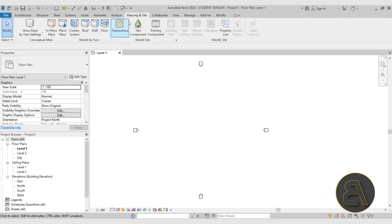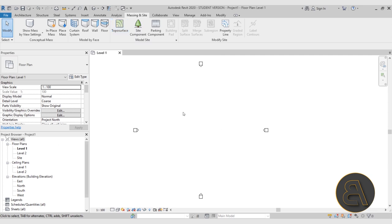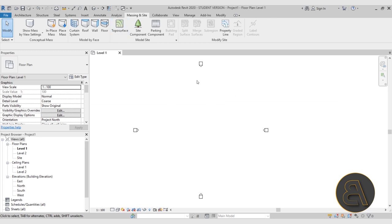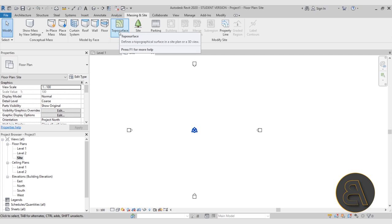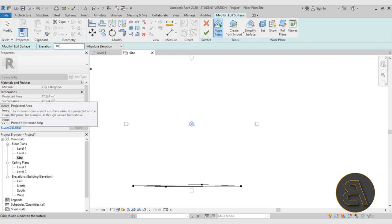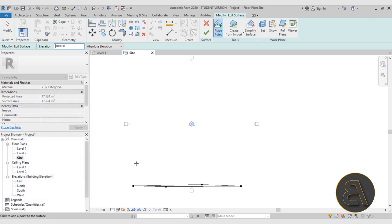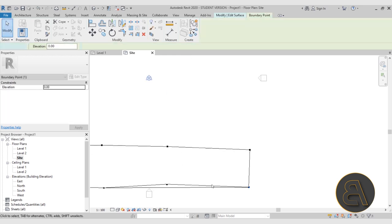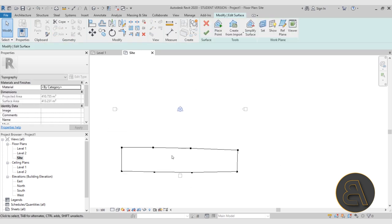To place any massing or site element — in this case a topo surface — you can't really see it in Level 1 or any floor plans because the view range settings make it not visible there. So you need to go to the site plan, and now you can start creating your topo surface. Click on Topo Surface, and for the first points I'm going to add a string of points along the bottom at elevation 0, then a line at elevation 100.